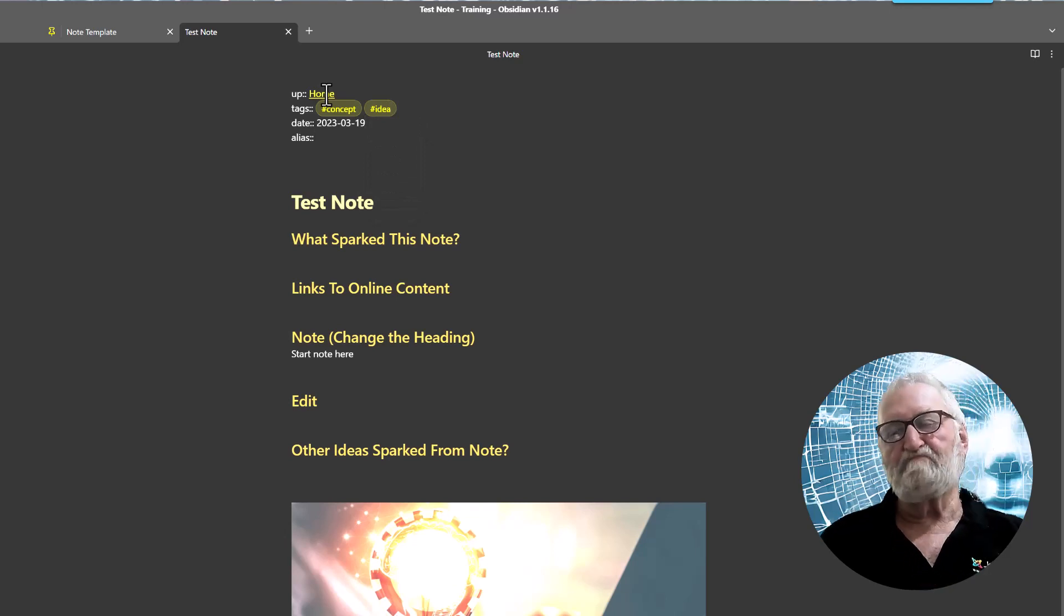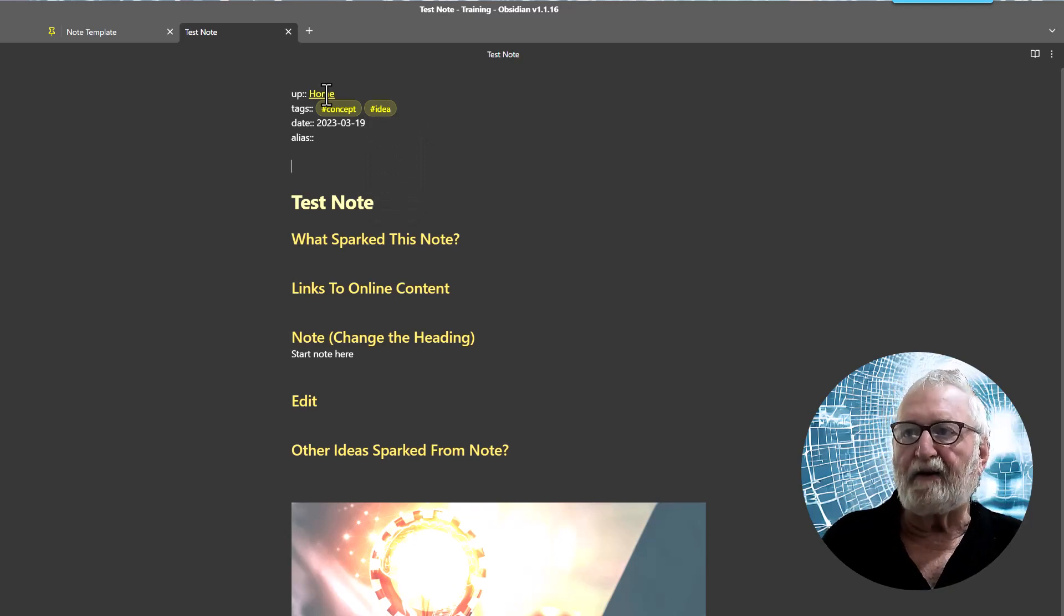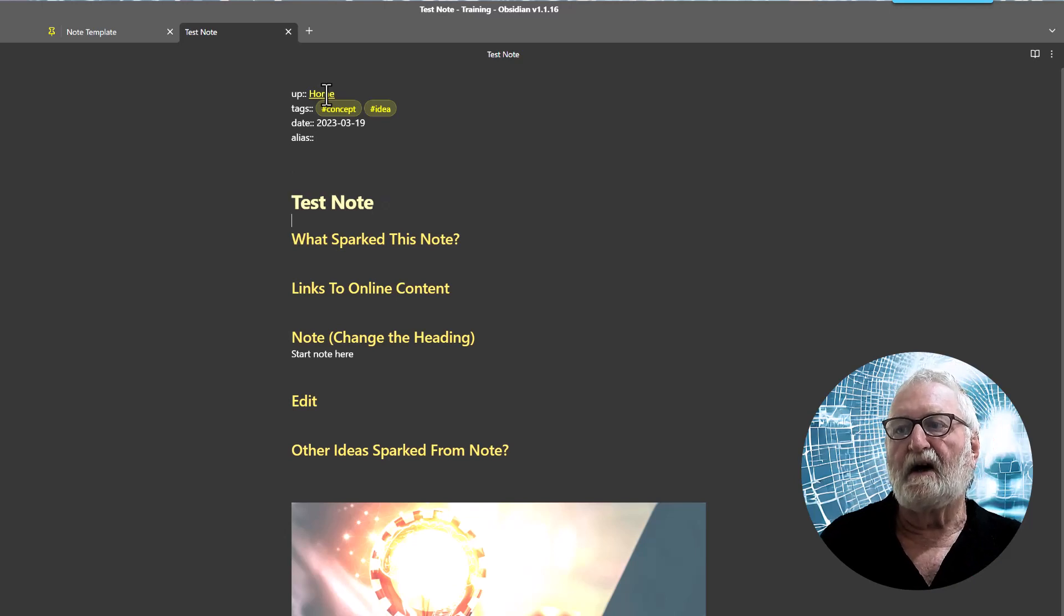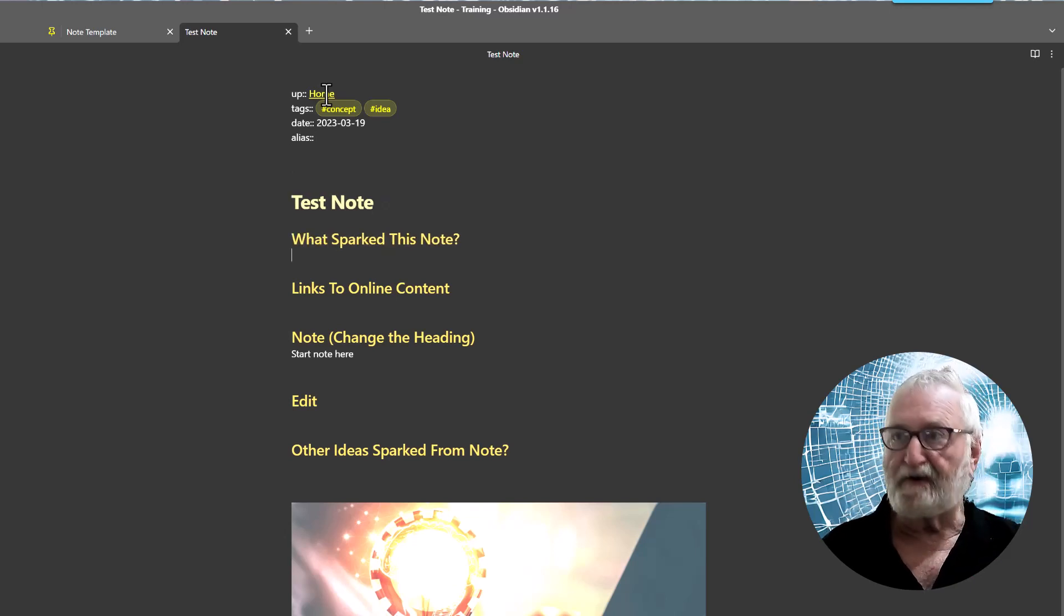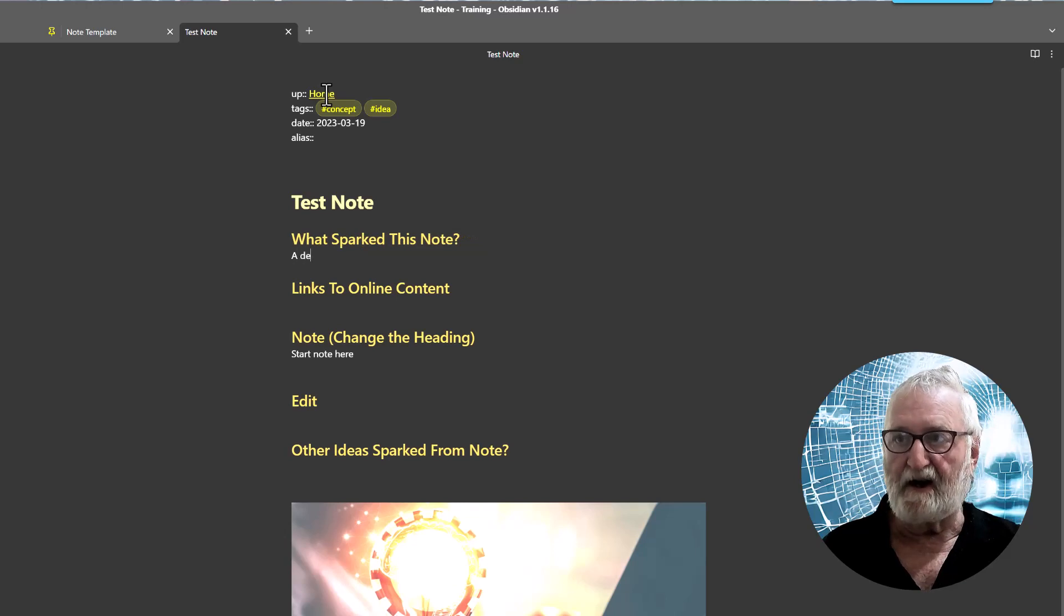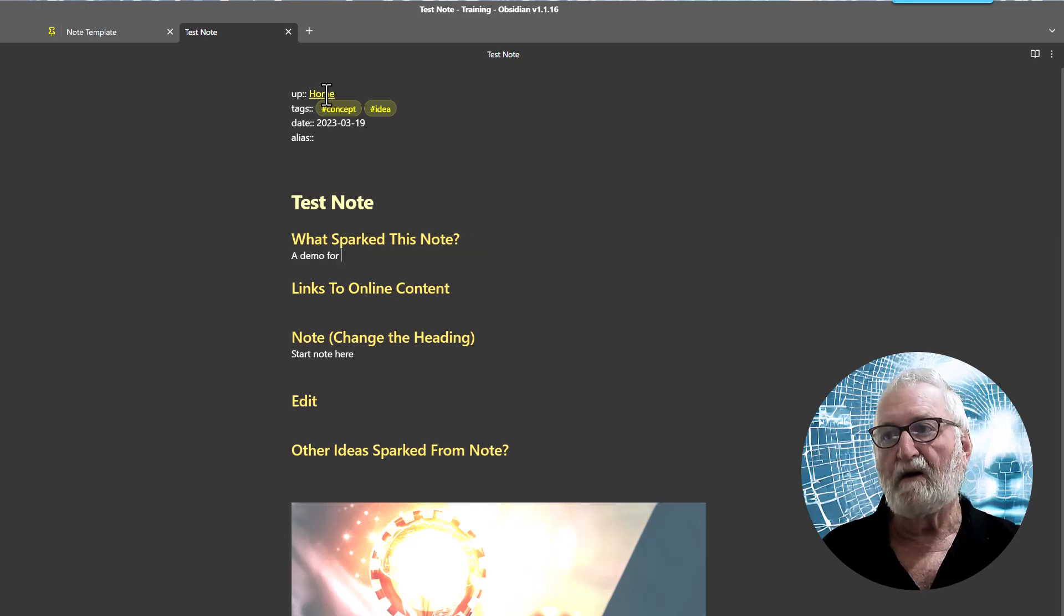Alias, we won't worry about that today. Now test note, what sparked the idea, what sparked the idea was a demo for this video.